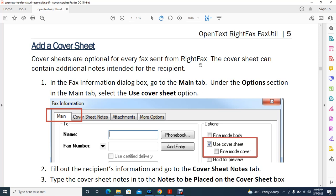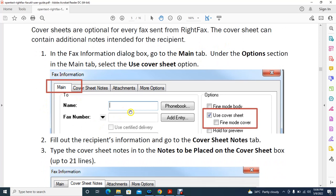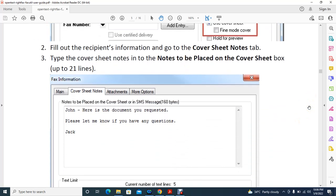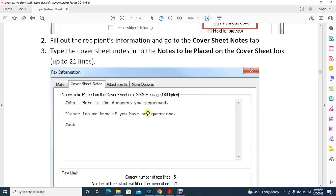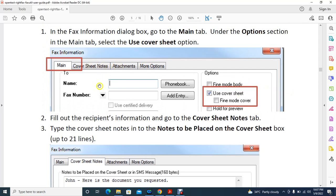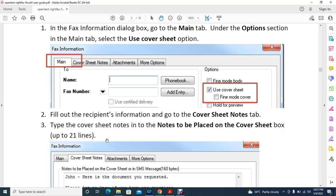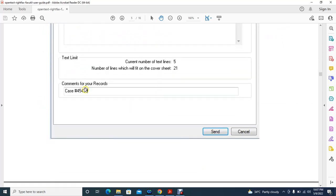To add a cover sheet, go to the main tab, fill in the recipient number and name, and check 'Use Cover Sheet.' Then go to the Cover Sheet Notes tab where you can write a note, for example: 'Hi, this is the document you requested, please let me know if you need anything.' You can add up to 21 lines of notes.